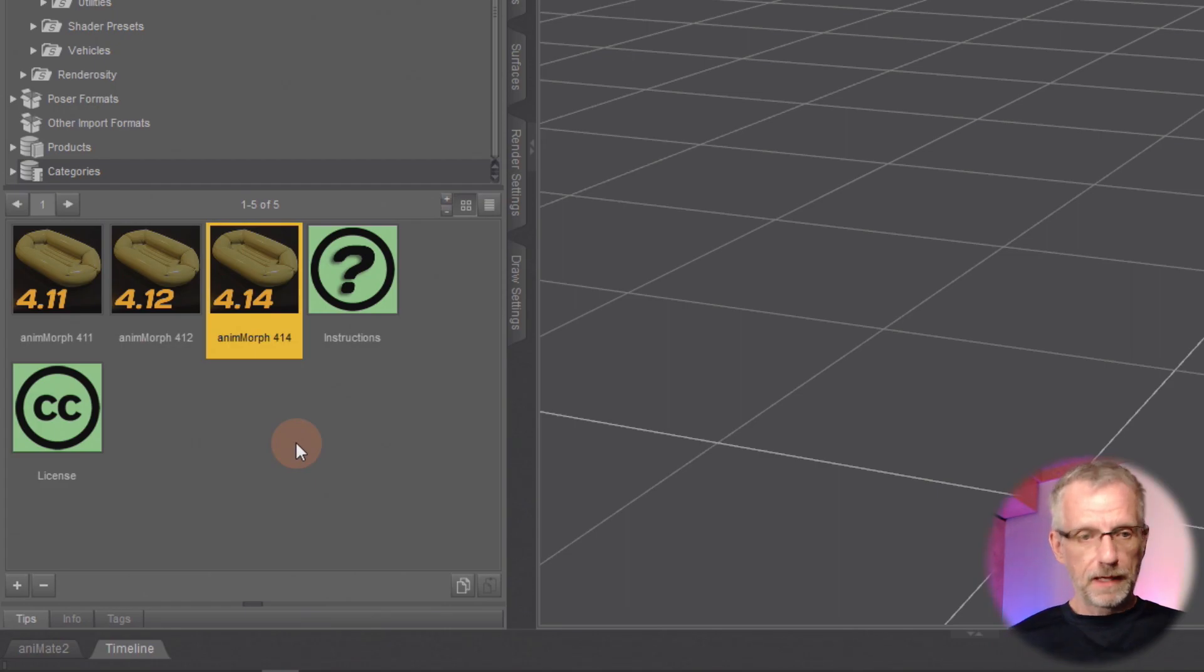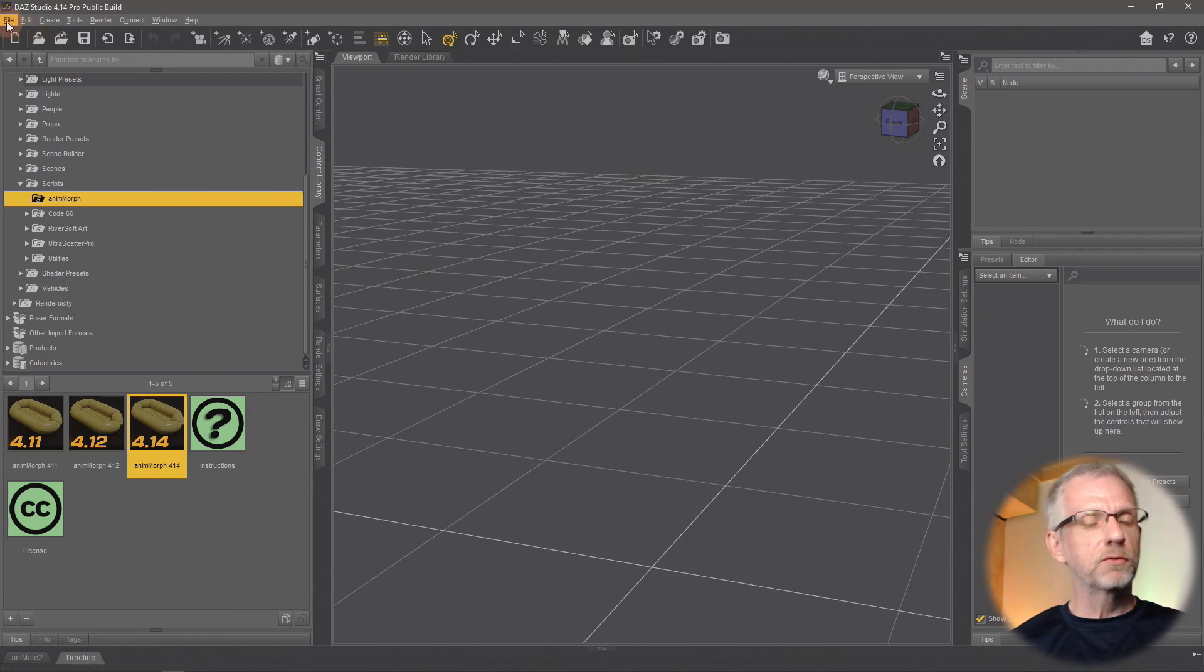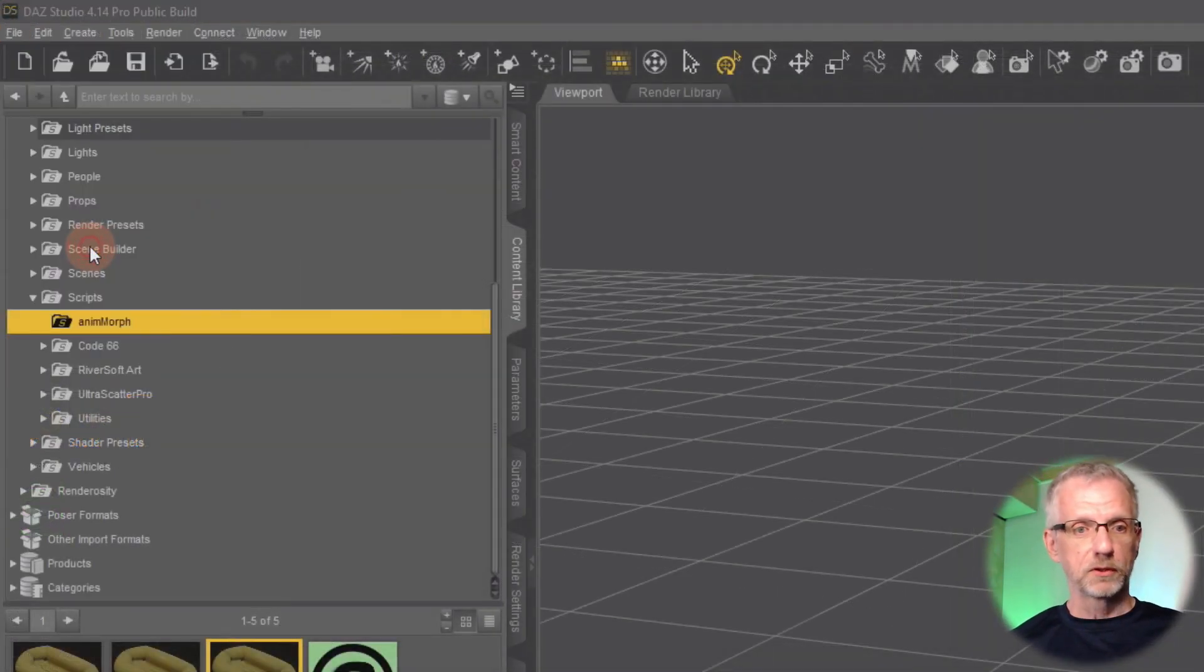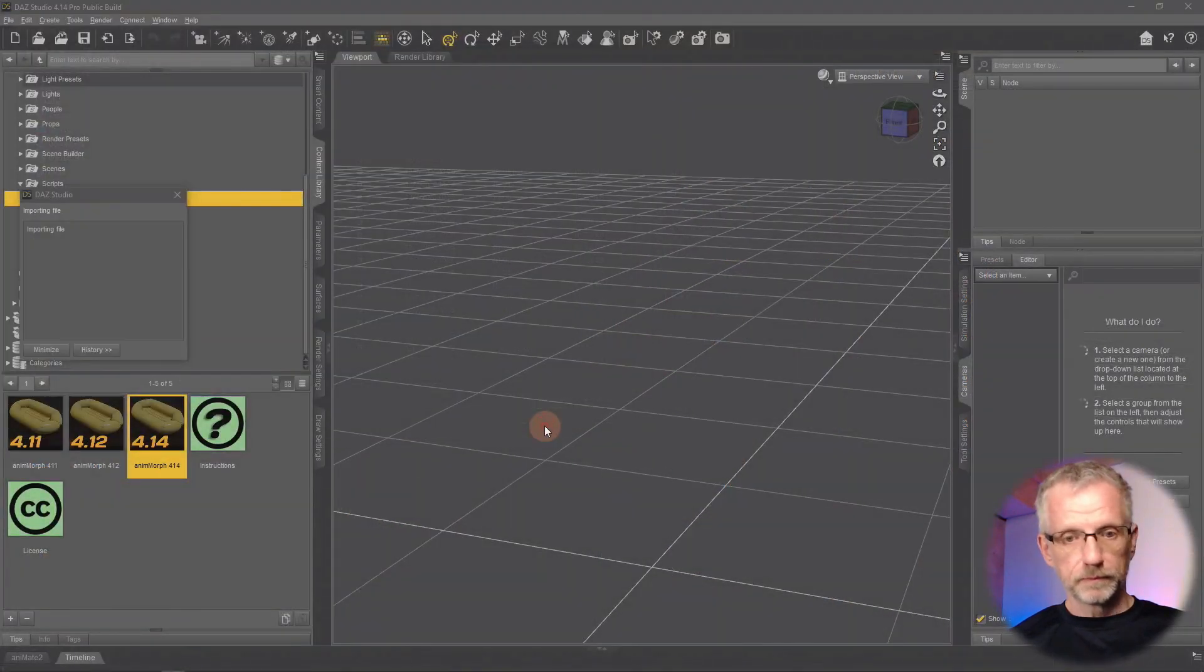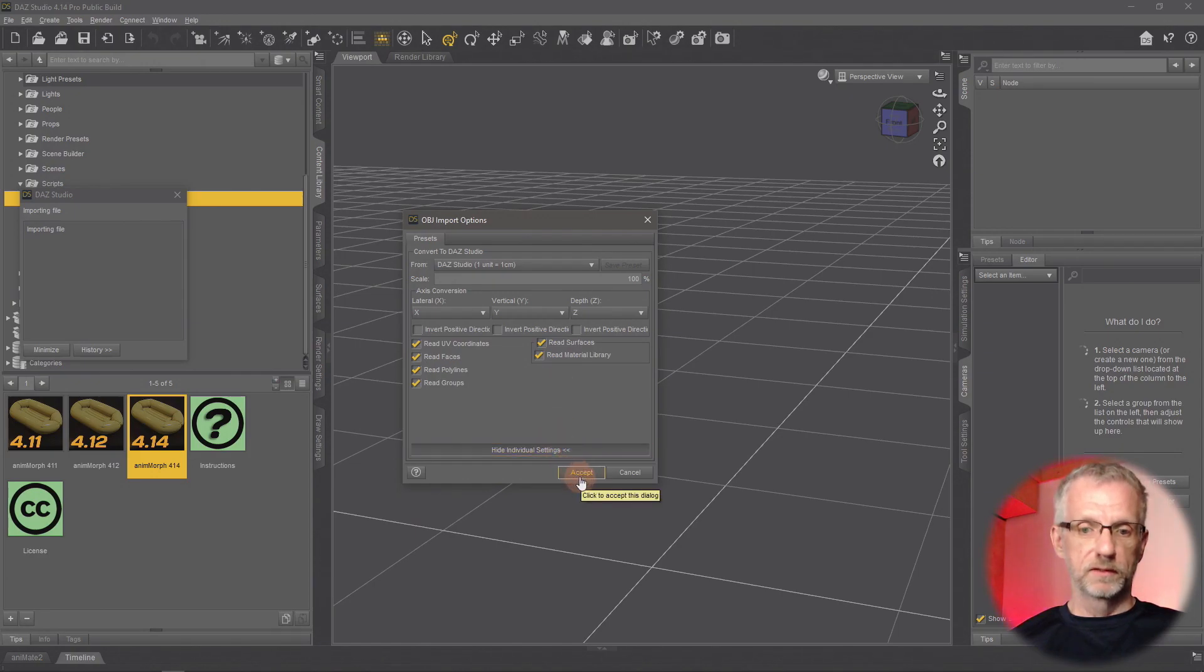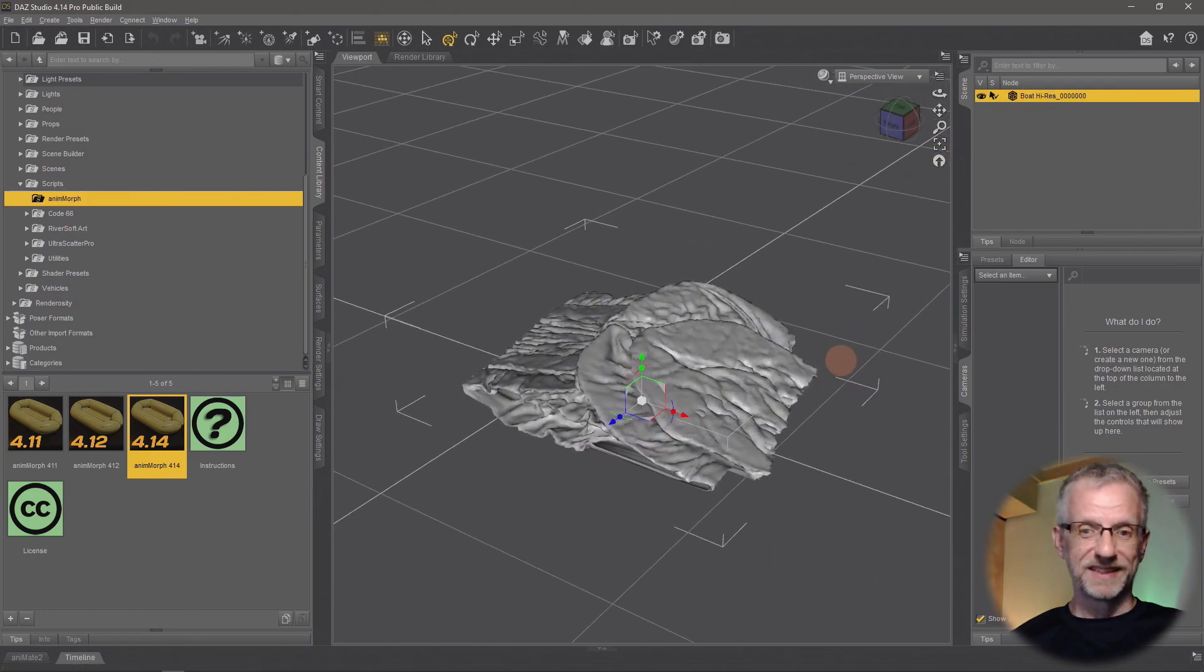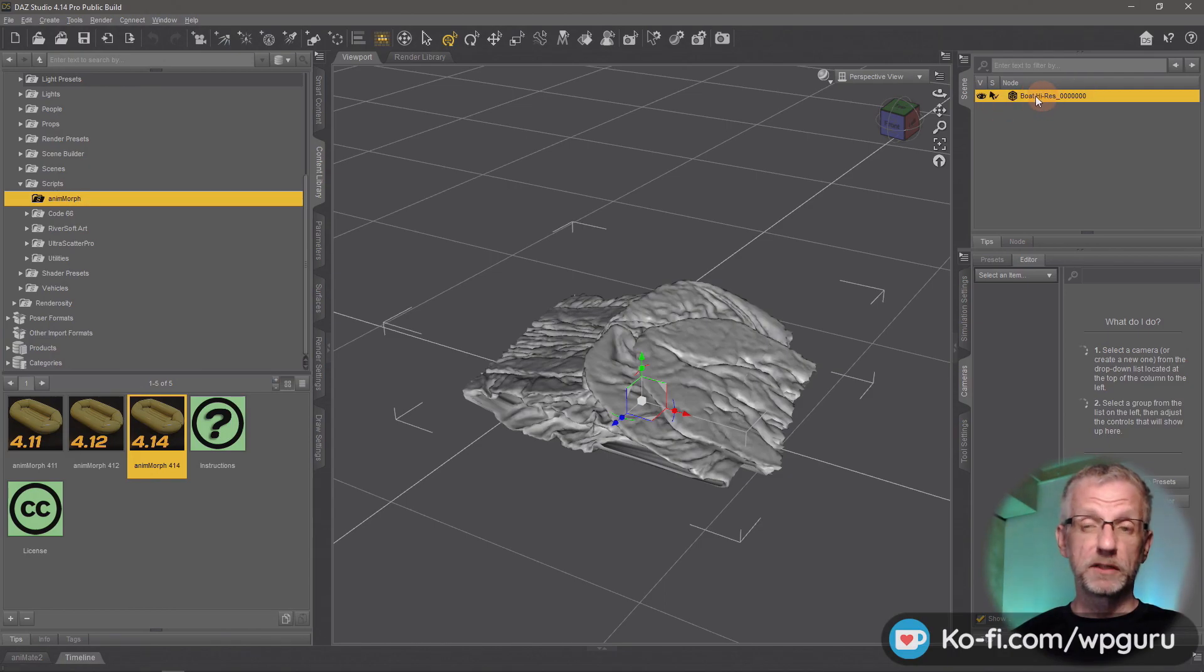With those scripts in place, let's go and bring in our OBJ sequence. First of all you have to bring in the first OBJ in the sequence, just like you bring in any other regular OBJ. So under File, Import, you pick the first one. I've got my boat sequence here, so I'm going to pick the first one and open that. Mine was just the regular DAZ Studio scale. I'll bring that in. And it looks like a bit of a mess, but that is because the boat is deflated right now.